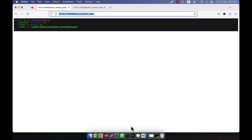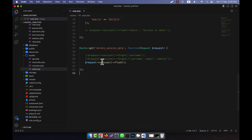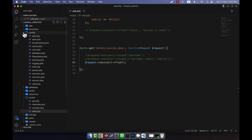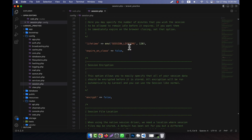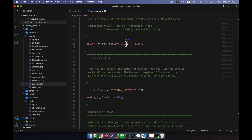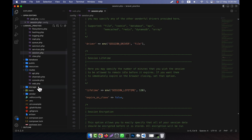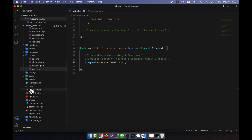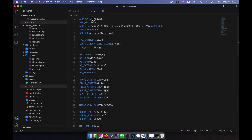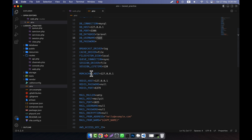Now I am going to run the delete session data route. If I refresh, you see that all the data are deleted. So in this way you can easily delete your session data. I am also going to show you another thing: if you go to the config folder, you will see there is a session.php file.